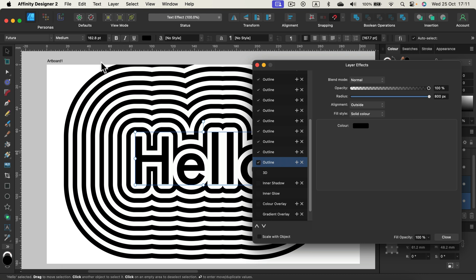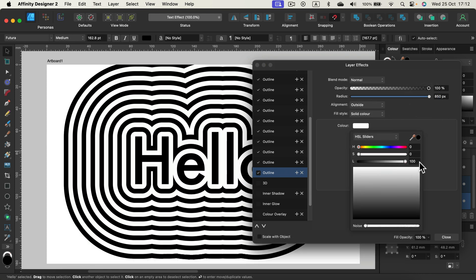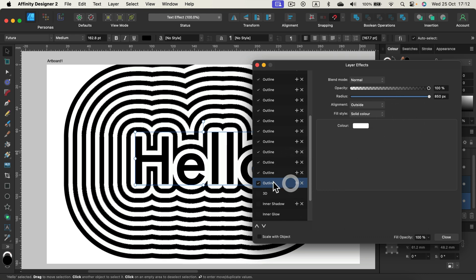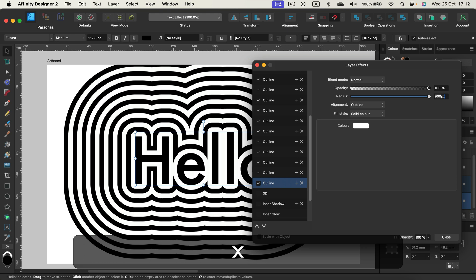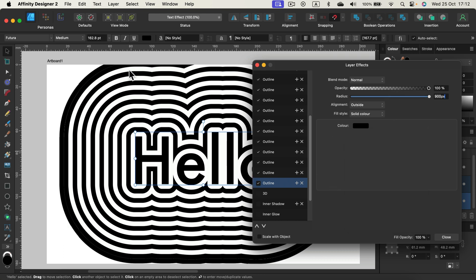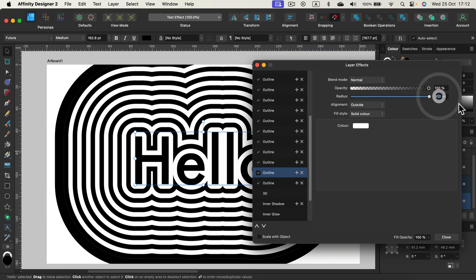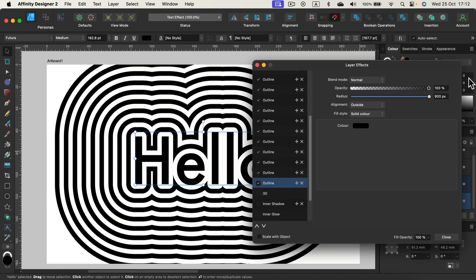So let's try to add maybe one more extra line outside. I will duplicate this last effect by clicking plus. Then I move back to the one at the bottom — this will be a bit larger, so 850. Now I change the color; this will be the white one, and again I click plus again. Go to the lowest one — this time that will be 900 pixels and the black color. And you can see we got an extra line. So we got 800, 850, and then 900.